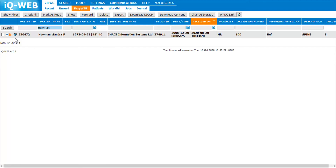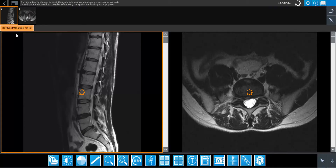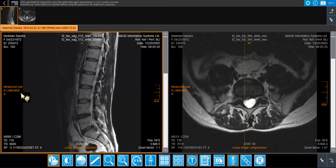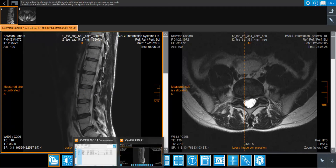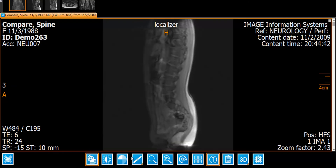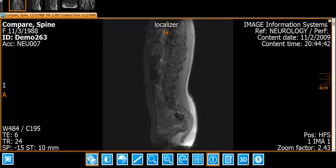This way, the radiologist can simply minimize and park the current study in the viewer software, move to the PACS study browser, and open the study in the PACS Viewer IQ4 view to see the images. After they have dealt with the emergency study, they can simply maximize the iCUE View Pro viewer again to continue reading their original study.